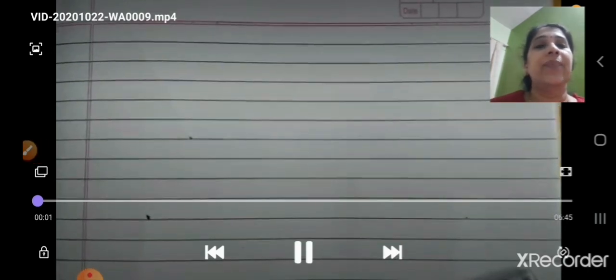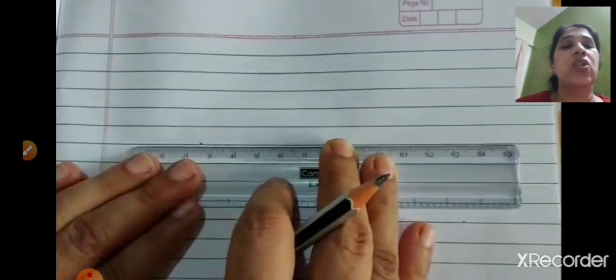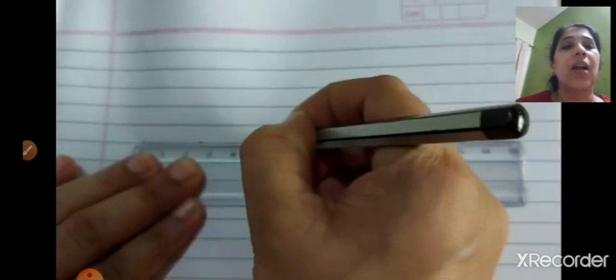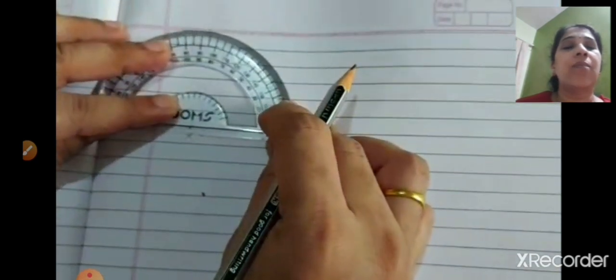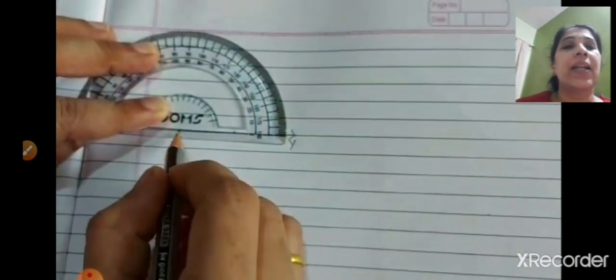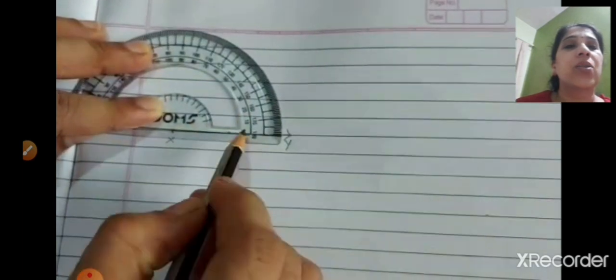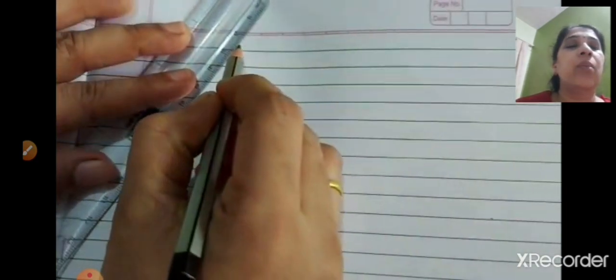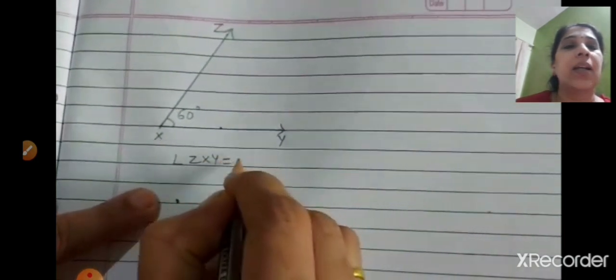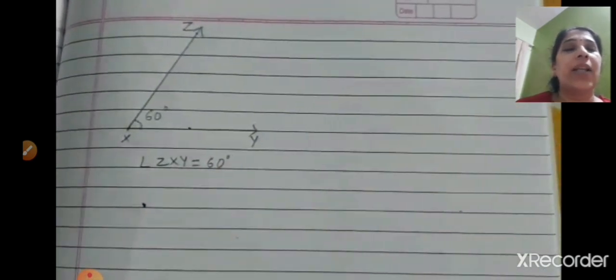Take a scale and draw a straight line. Mark the two points as X and Y. Take the protractor and keep its center on point X. From the right, count 0, 10, 20, 30, 40, 50, 60 — mark that point and join both points. Mark it as 60 degrees near X, and label the third point Z. So angle ZXY = 60 degrees.